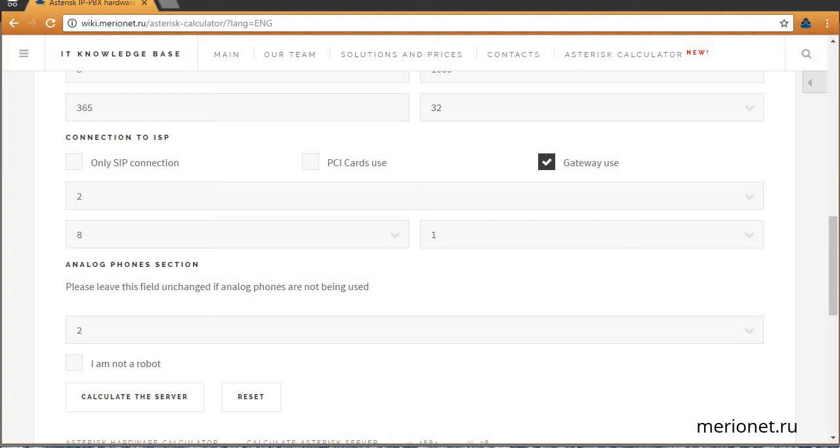Please note that all fields should be fulfilled, otherwise you'll see an error. Also, we want to be sure that you're not a robot, so please mark the 'I am not a robot' checkbox and click the 'Calculate the server' button.